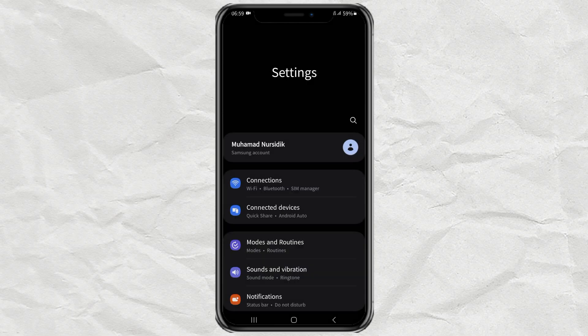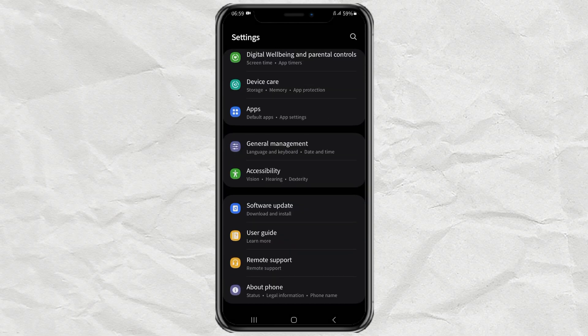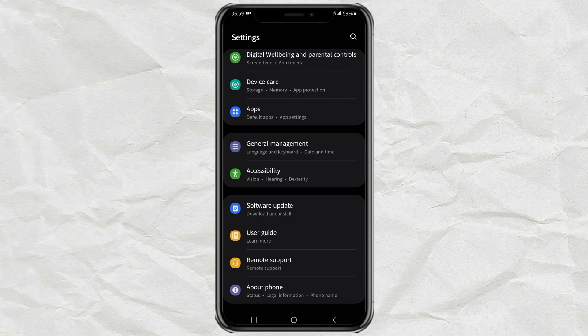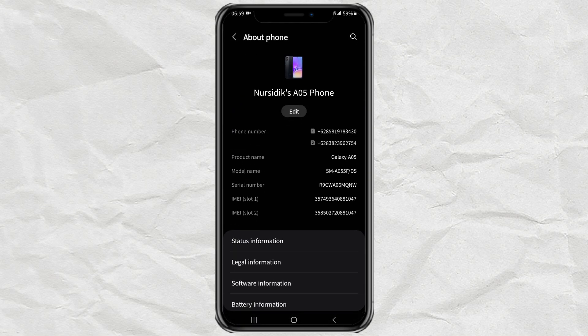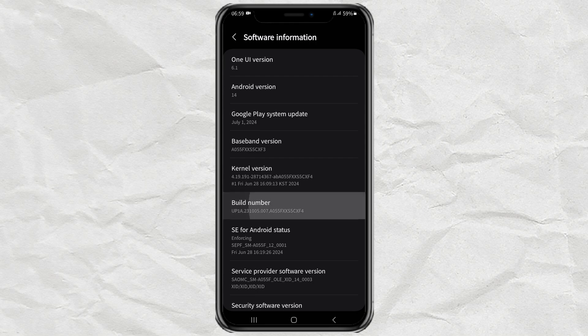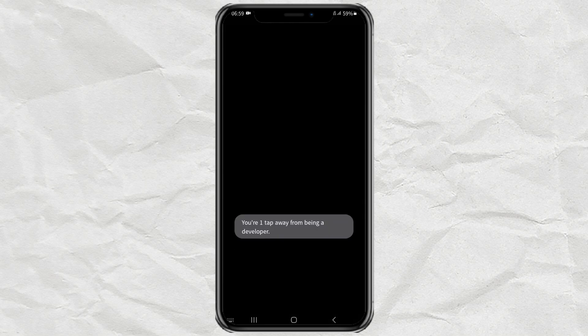Then open the about phone menu. Tap software information here. Then tap several times on build number and enter the security code if prompted.